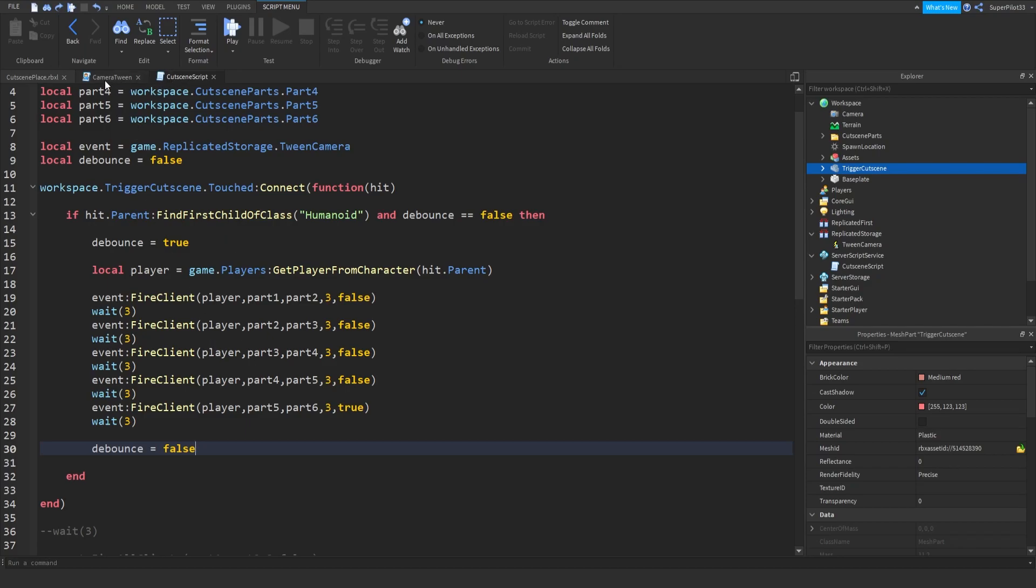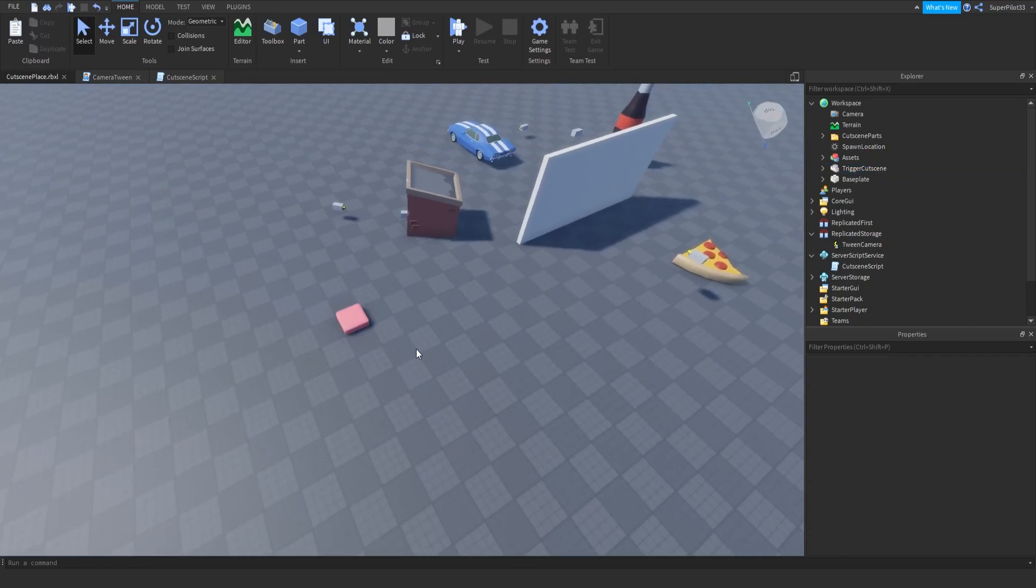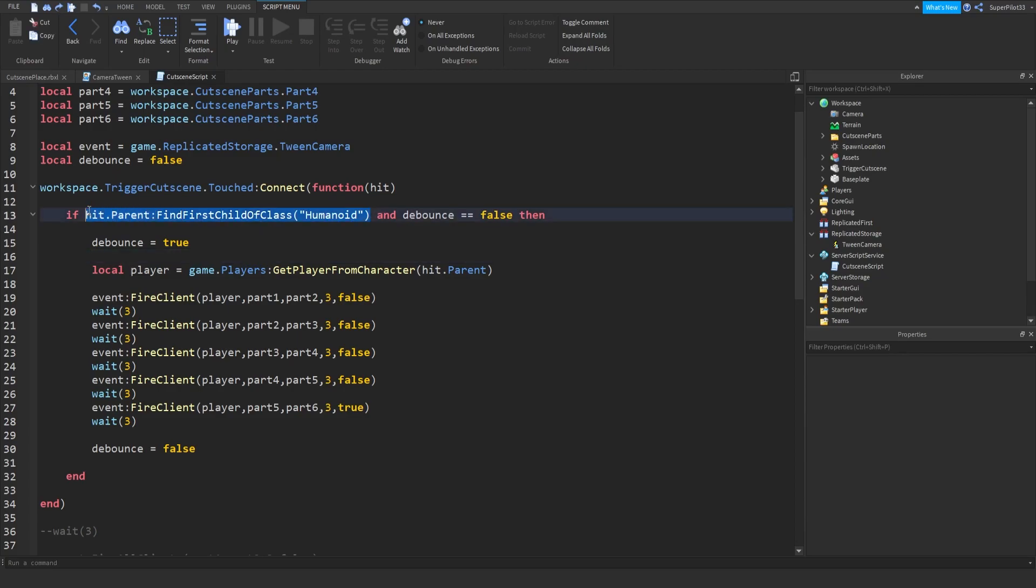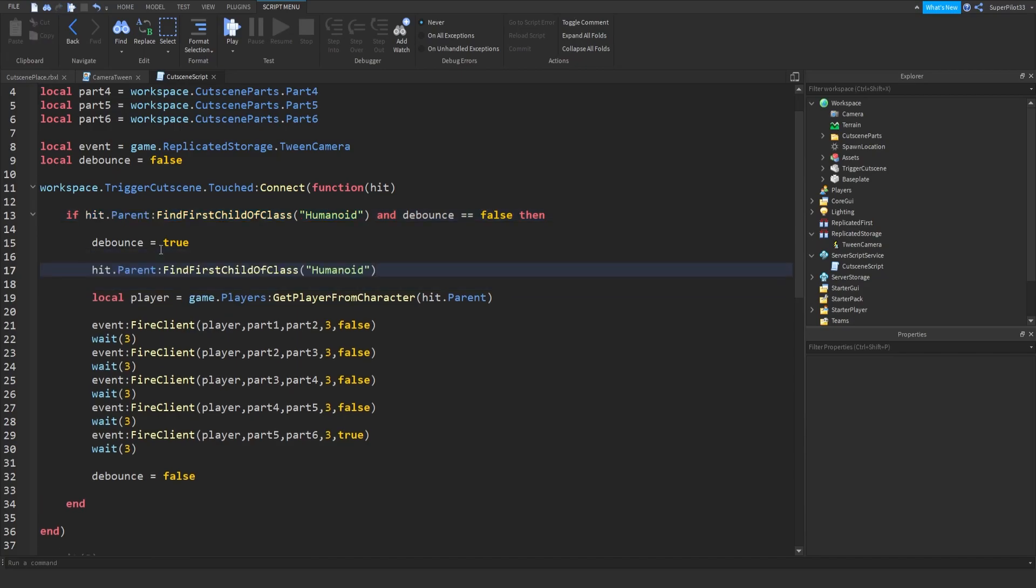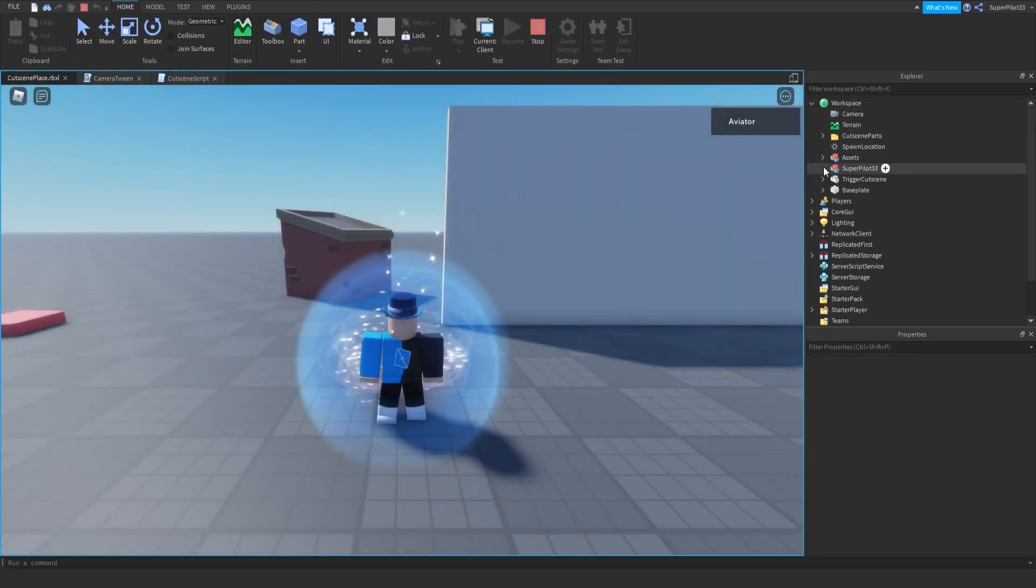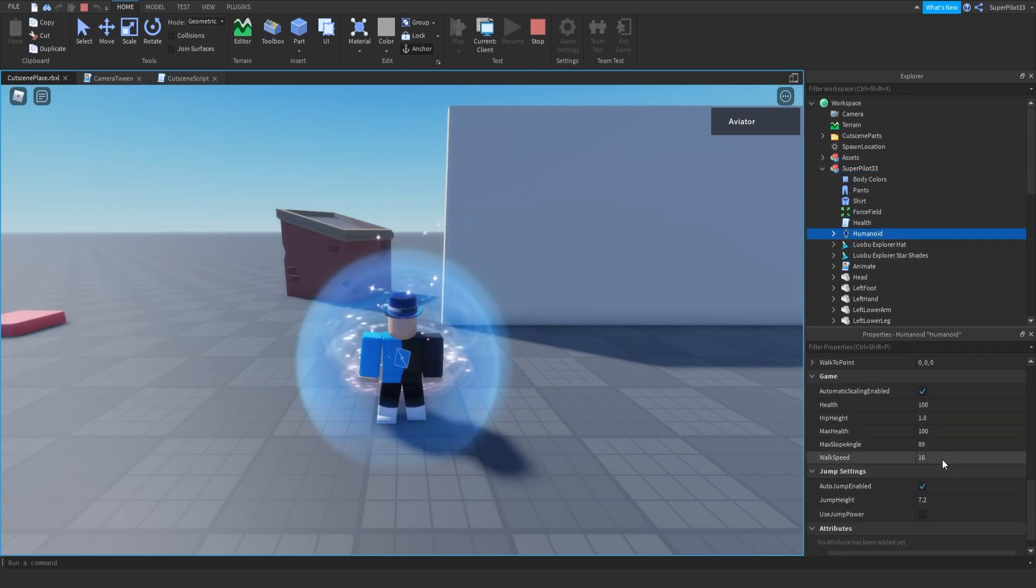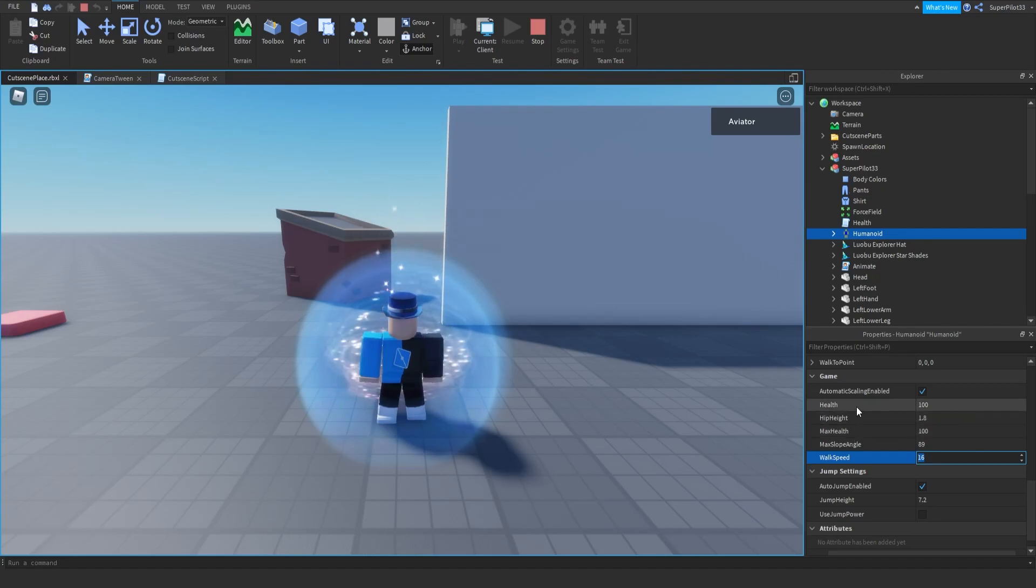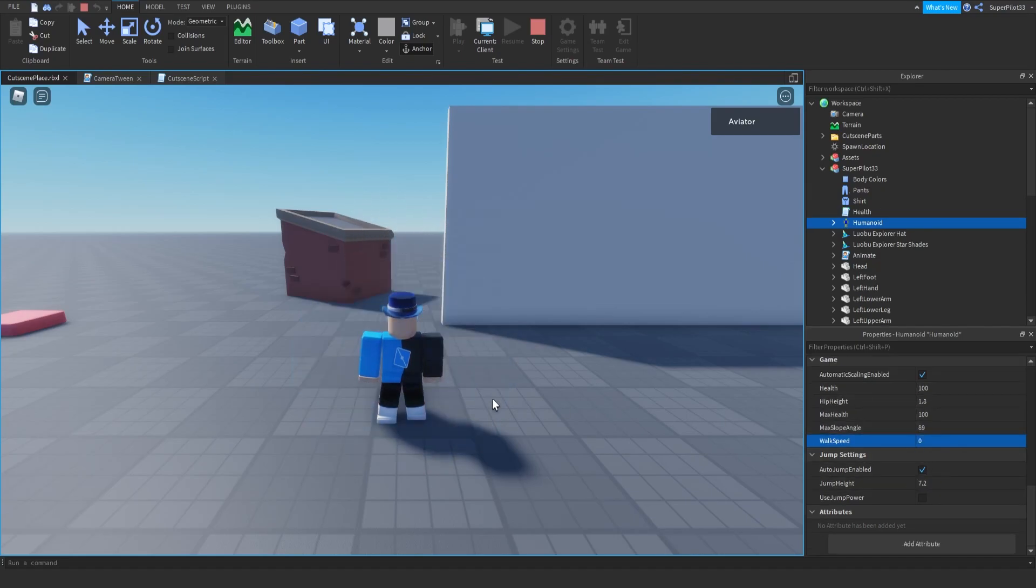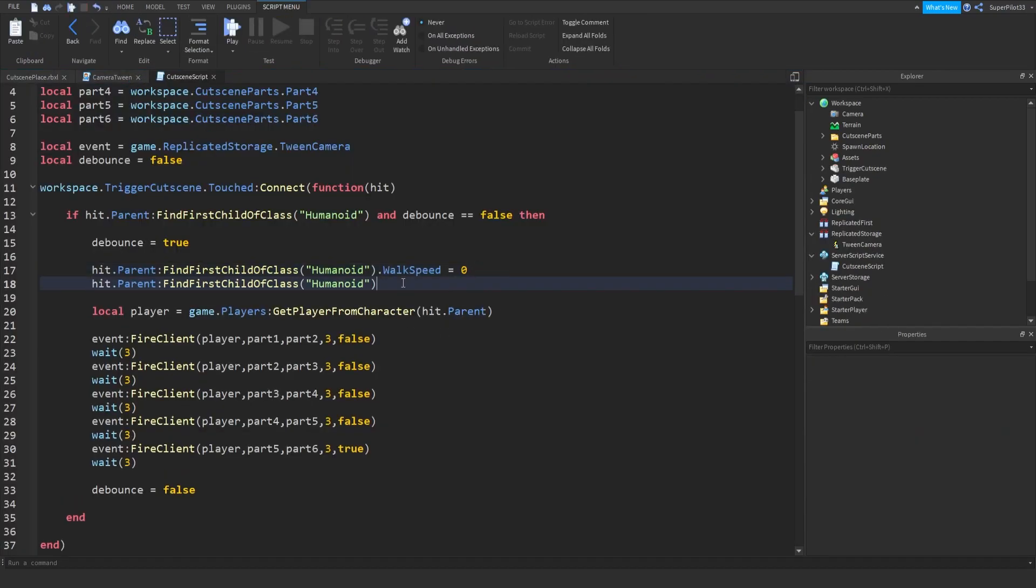So now the problem we need to fix is players can move around while the cutscene is playing. So to fix this, I'm just going to change the humanoid's walk speed down to zero while it's playing. So for this, we are just going to grab this piece of code here, place it here, and type .walkspeed equals zero. So now the player is frozen. And let me just quickly check something. So the character, the humanoid. And down here, you have the walk speed, and you also have the jump height. So if I were to set the walk speed to zero, you can still jump. So we also need to make sure the jump height is also zero.